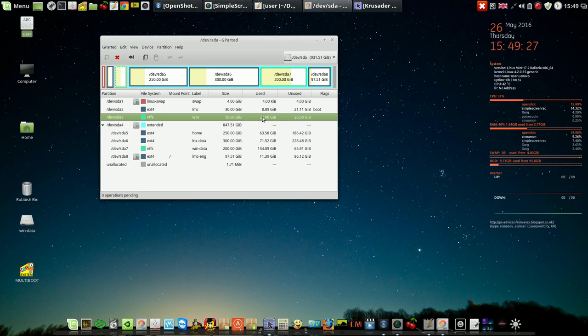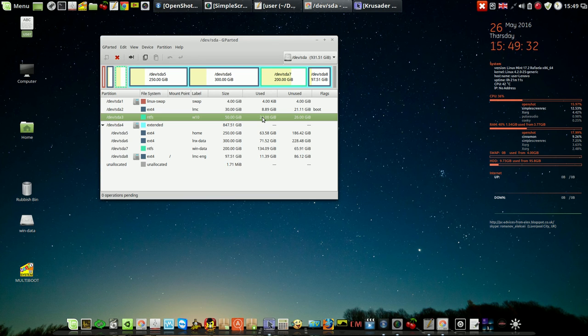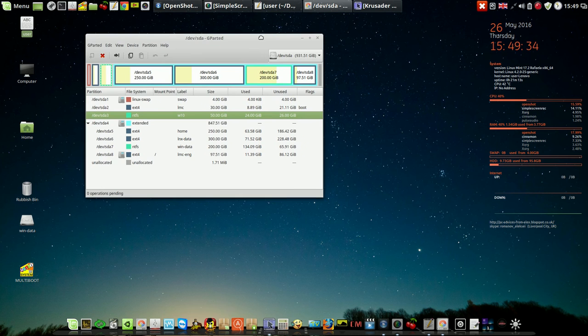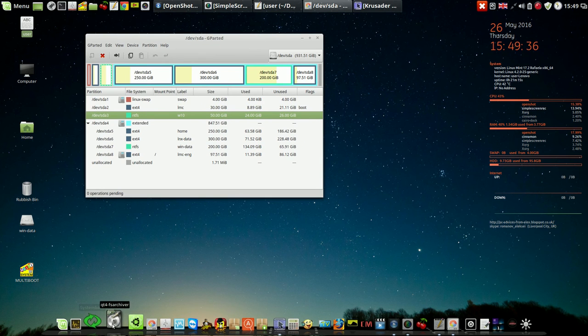Windows 10 is booted normally. And I can use this program FS Archiver.